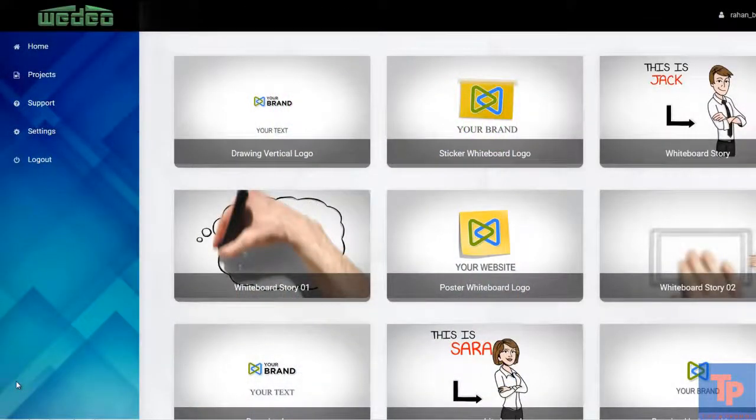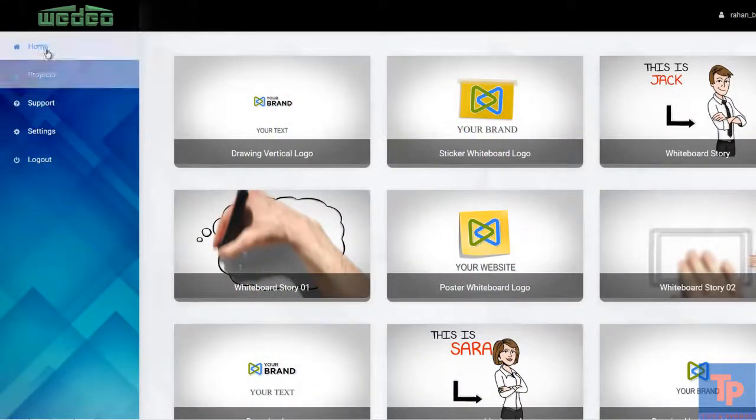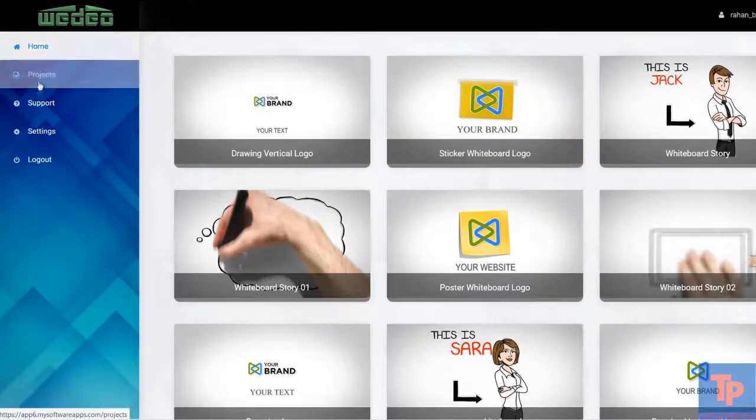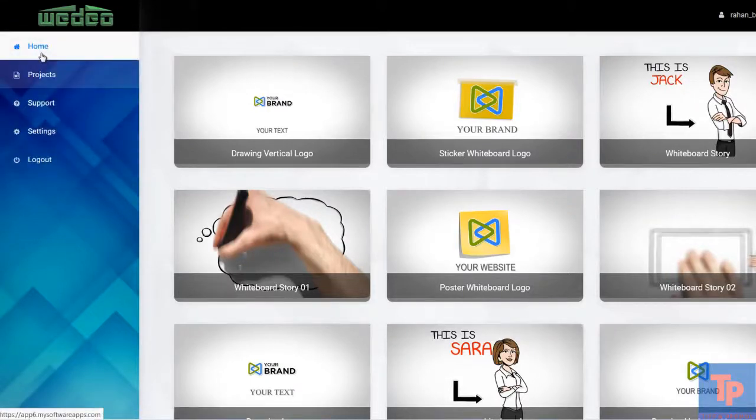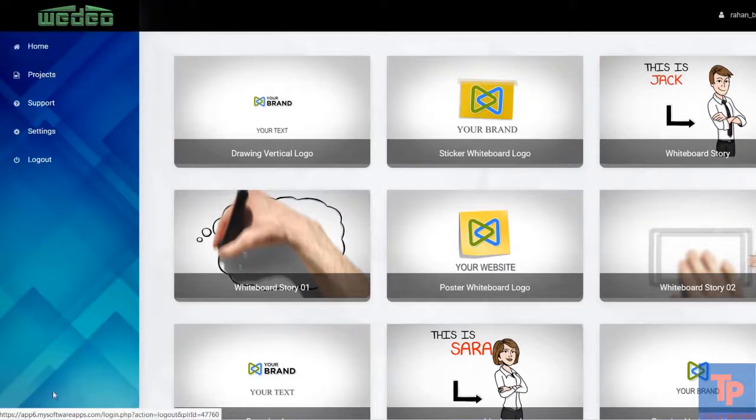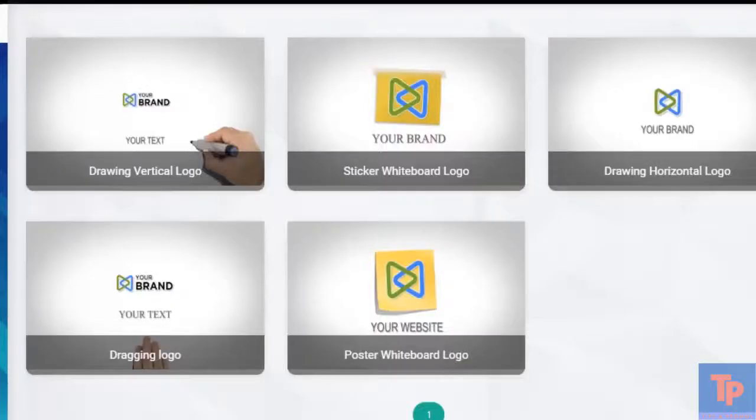In this video, I'm going to show you how to use our whiteboard app. You're taken here to the home tab where you can see all of the available templates. Now, if we hover over them, you can see we get a little preview.